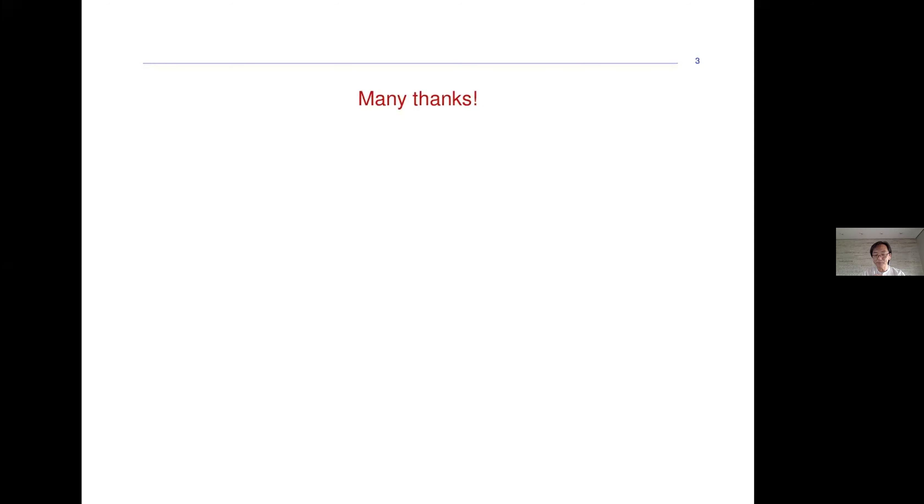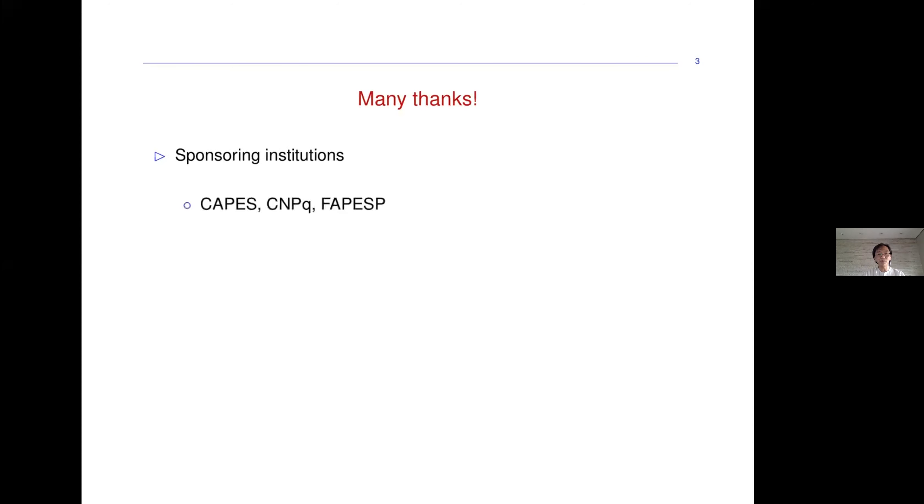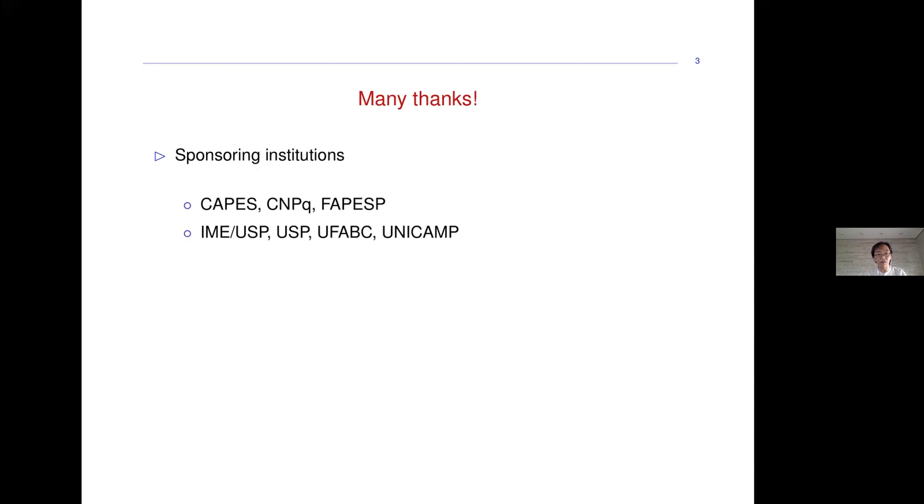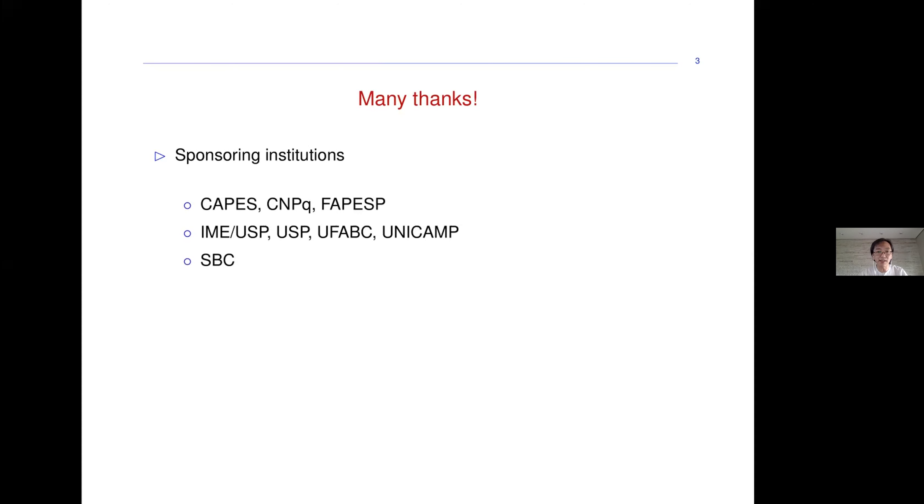Many thanks also to the sponsoring institutions that made this possible. First of all, the government agencies CAPES, CNPq, and FAPESP, and also the universities: our School of Mathematics and Statistics of the University of São Paulo, the Federal University of ABC, and Unicamp University of Campinas, and the Brazilian Computer Society.